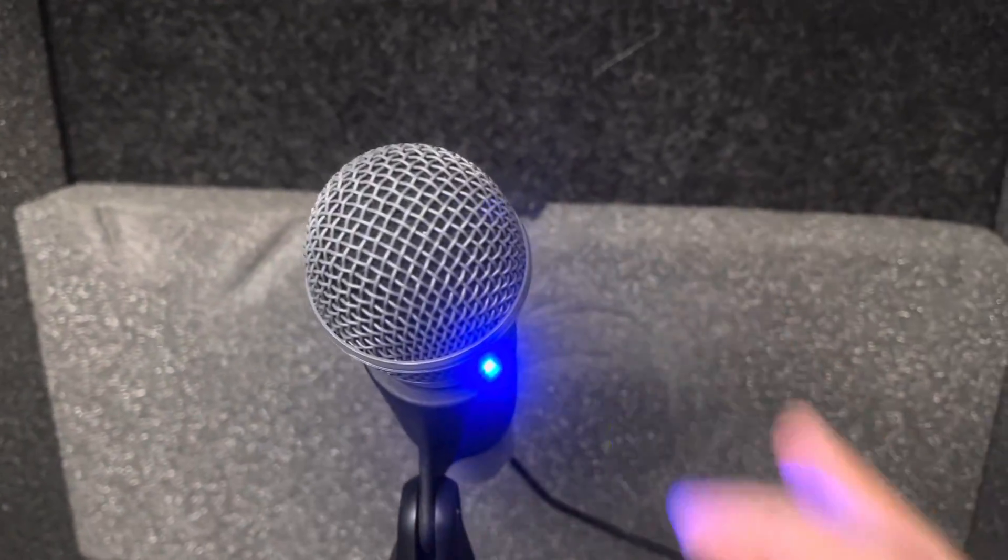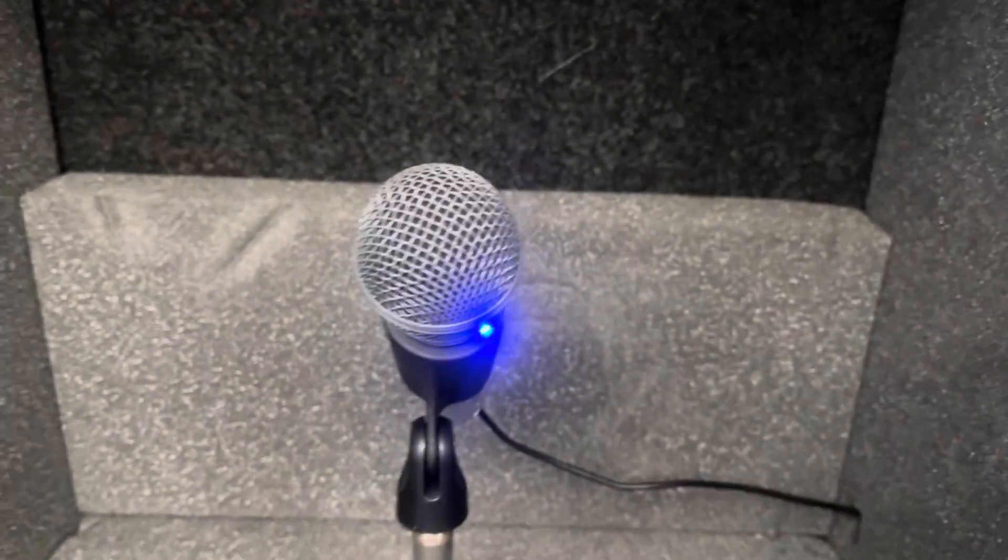That's this microphone right here. We want to make sure this button is on because there's a little on switch, and then we're ready to go.